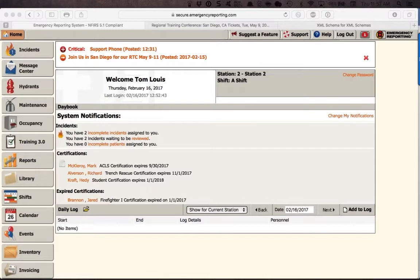Before we get started, I want to mention our Austin Regional Training Conference coming up at the end of February — it's turned out to be our biggest event ever, with nearly 50 people registered, so it is full. However, we have one in San Diego in May, from May 9th through May 11th. If you're interested in becoming an ER expert and taking part in our three-day event, I'll send you the link in the chat window.